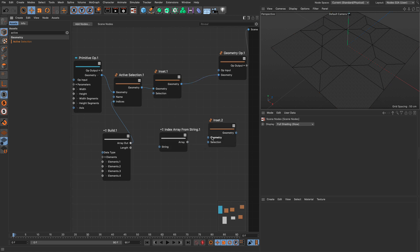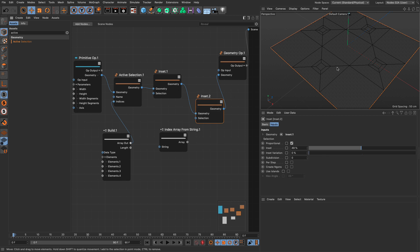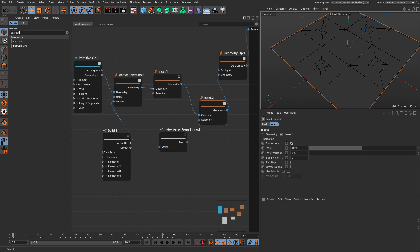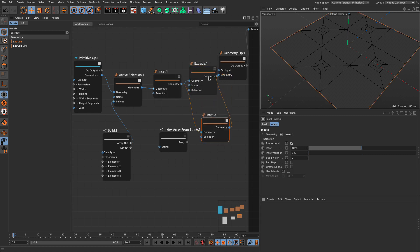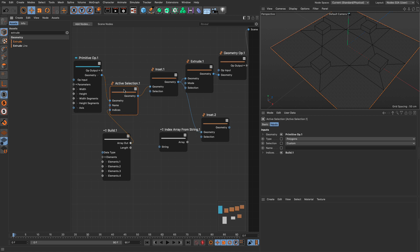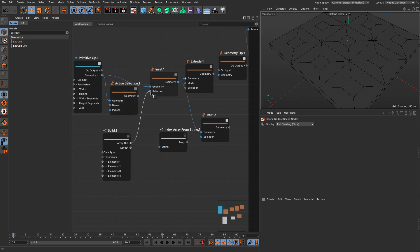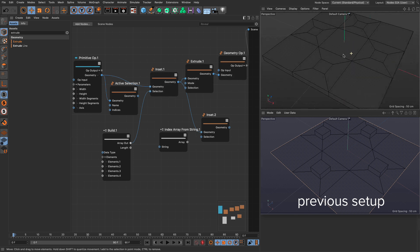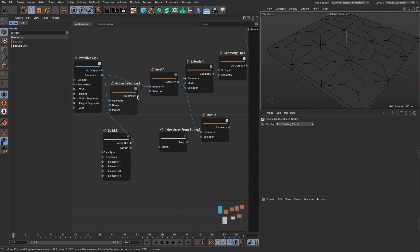So I can go and add another inset — you can see it's been applied to those four polygons. Maybe instead of an inset I'll use an extrude this time. I'm going to intercept these wires and remove the inset. So now I'm extruding those four polygons. If I didn't have the active selection, the indices would be directly fed into the inset, insetting those four polygons, but then everything else would be extruded. You see the difference — this persistent selection stays with the geometry stream.